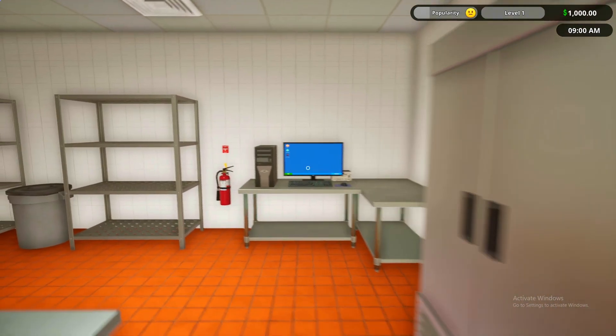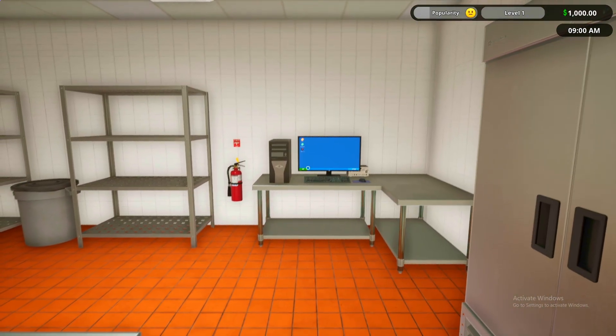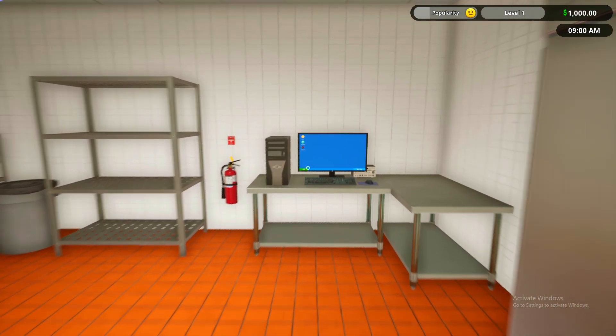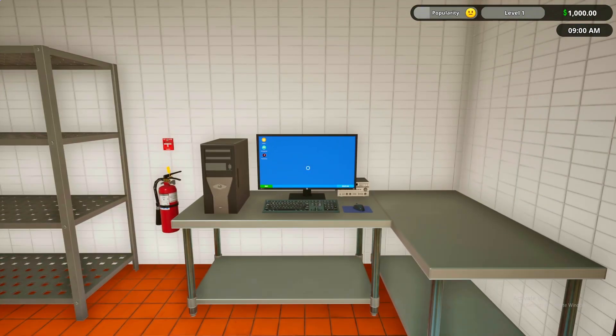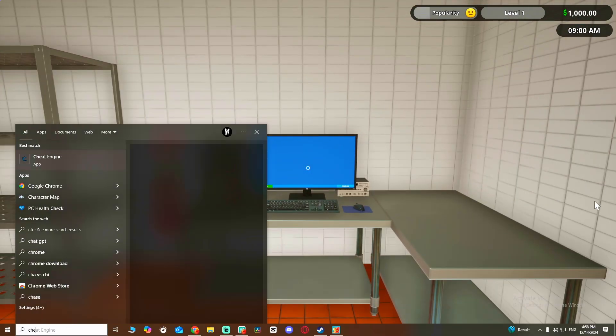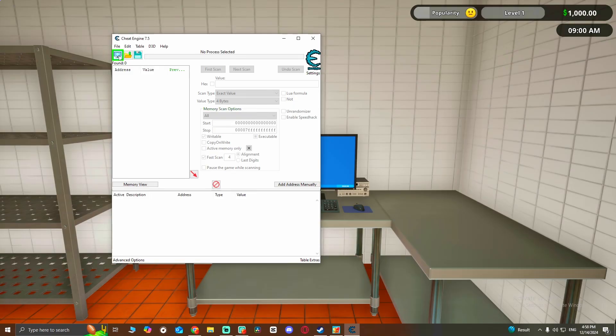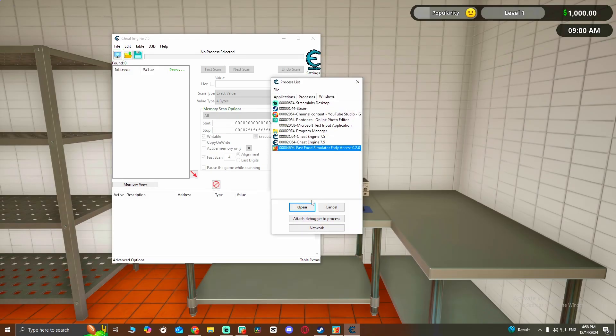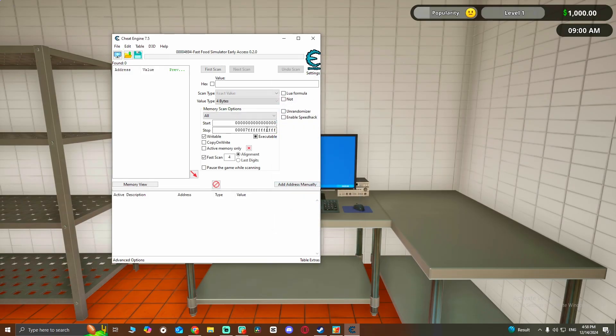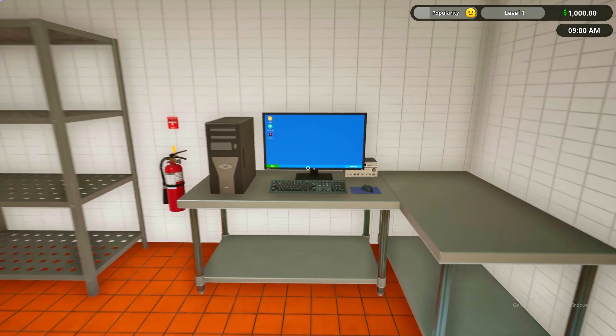Hello guys, so I'm going to show you how to level up fast using Cheat Engine. So first of all, you're going to have to open Cheat Engine up and now let's scan the game Fast Food Simulator.